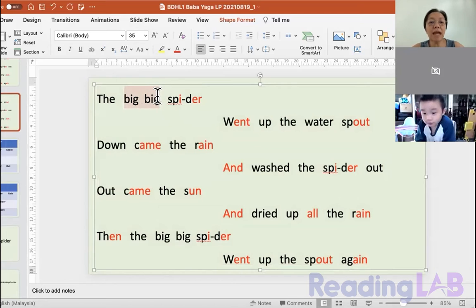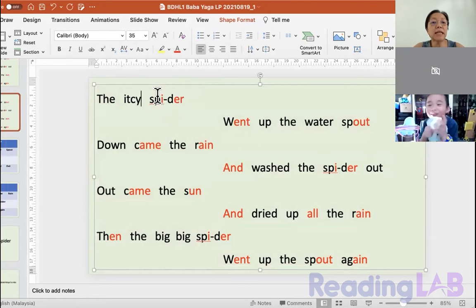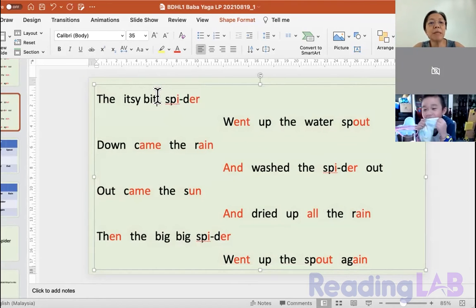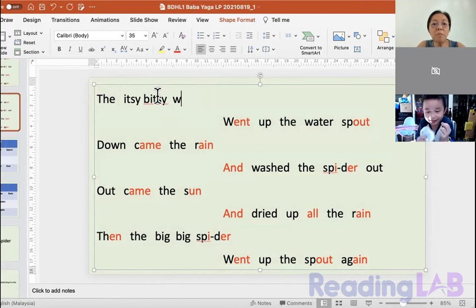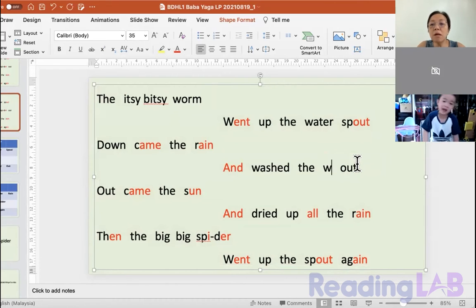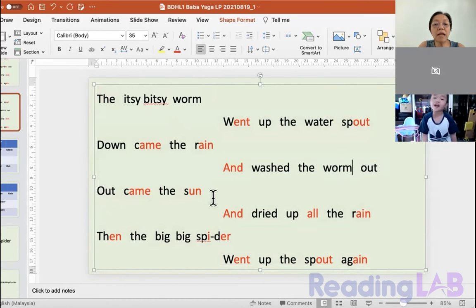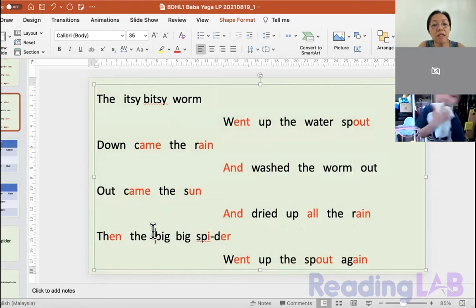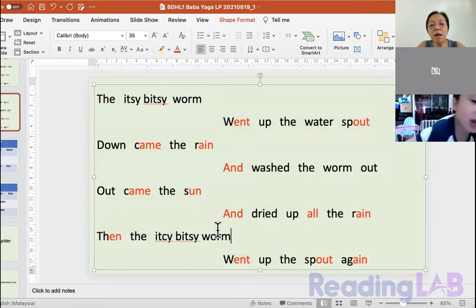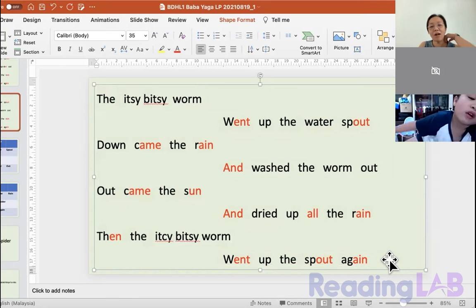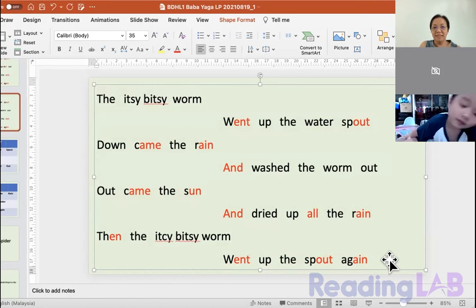Okay, we're gonna change this. It's the Itsy Bitsy Worm! Okay, Itsy Bitsy Worm went up the spout. Let's do this, let's do this, okay.